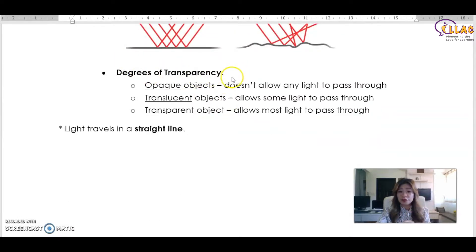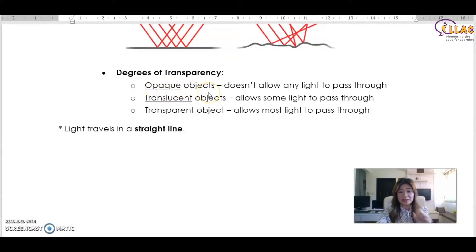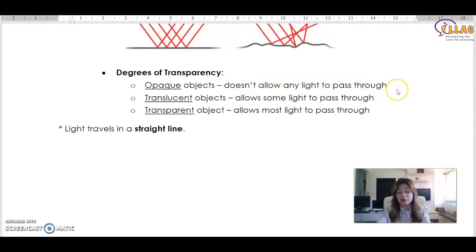Degrees of transparency are affected by the type of material and how much light can pass through. Opaque objects are items that don't allow any light to pass through — they are completely non-see-through. No light passes through means you cannot see through it.